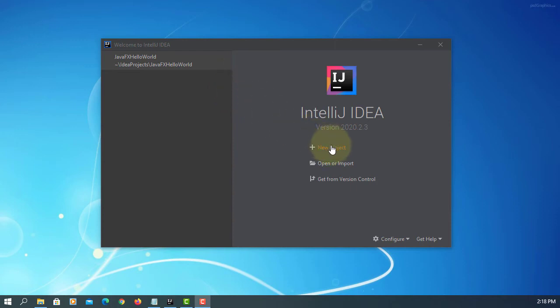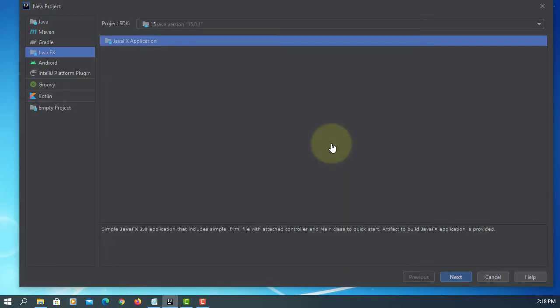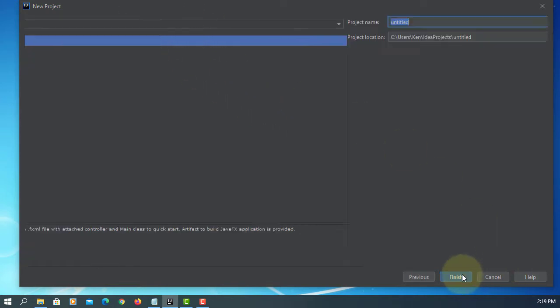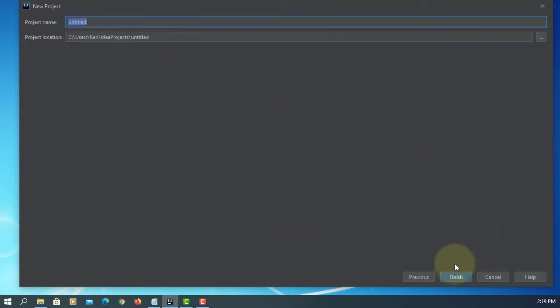In this tutorial, I will show you how to use JavaFX text field with JDK 15 using IntelliJ.